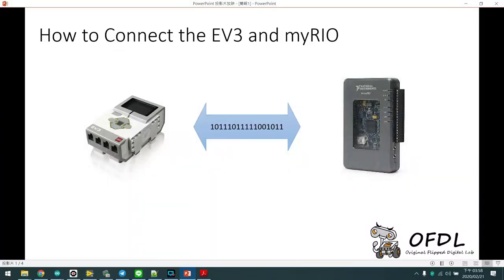Hello guys, we are Dean OFDO from Taiwan. I am Anthony. Today let's talk about how to connect the EV3 and MyRio.